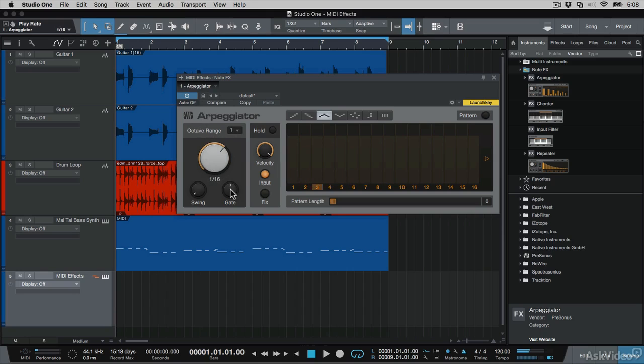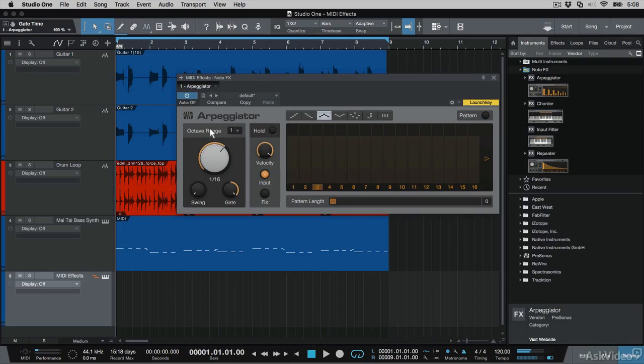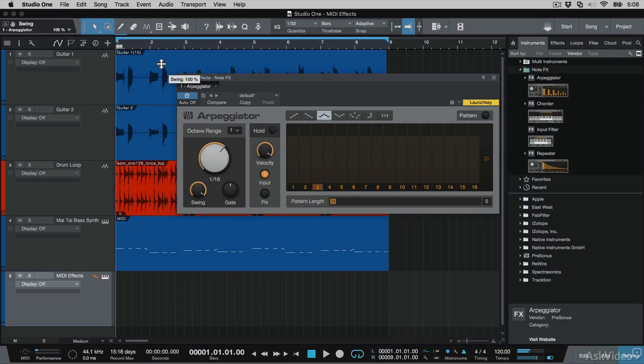I can also gate the notes by dialing down the gate parameter over here. Or increase the note length by increasing the gate. Or how about swinging the arpeggiation pattern.